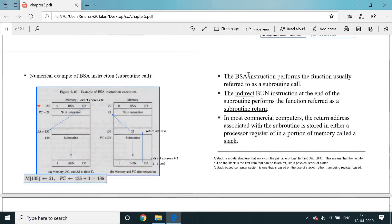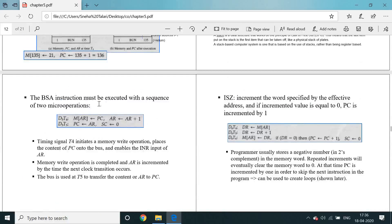Branched save return address and branching instruction performs the function usually referred to as a subroutine call. The indirect branching instruction at the end of the subroutine performs the function referred to as the subroutine return. In most commercial computers, the return address associated with the subroutine is stored either in a processor register or in a portion of memory called a stack. For ISZ: memory of address register is stored into the data register, data register is incremented by 1, that result is stored back into the data register, then into the memory of address register. It checks if data register value equals 0 — if it is 0, the program counter is incremented by 1 and the sequence counter goes to 0.